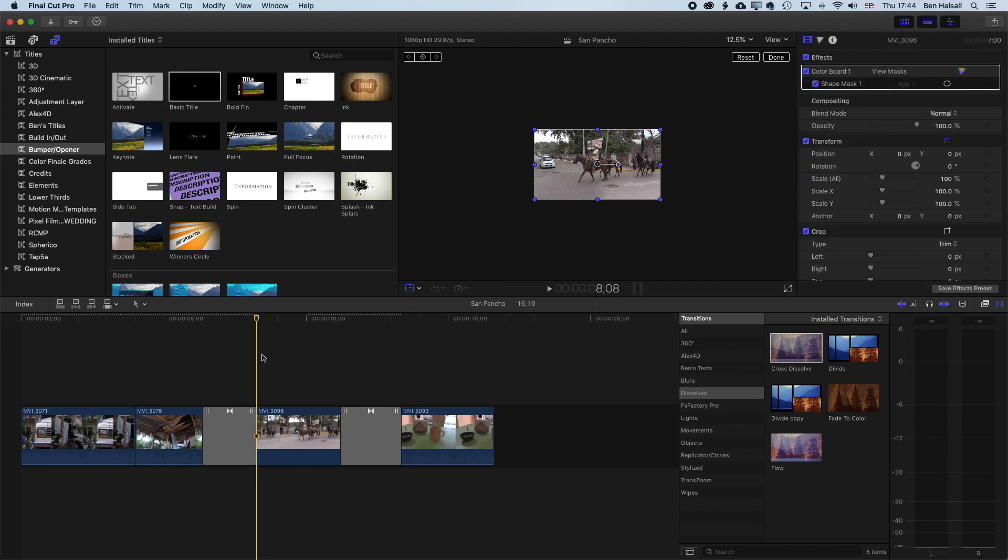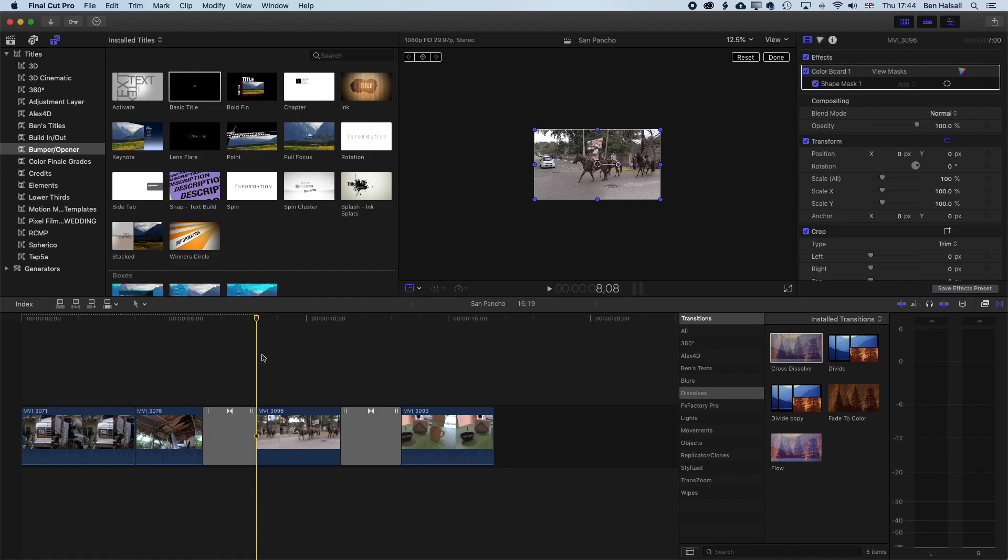So there's a few quick tips when you're working with transitions in Final Cut Pro X, and looking at how we can move transitions with the edits that we've made to a different spot in the timeline. I hope that's been useful, and if you have any questions about Final Cut Pro X, then leave a comment below, or I will see you on the next tutorial.